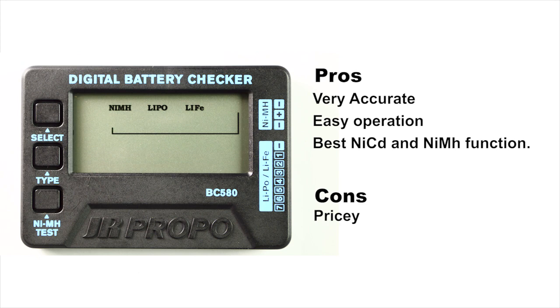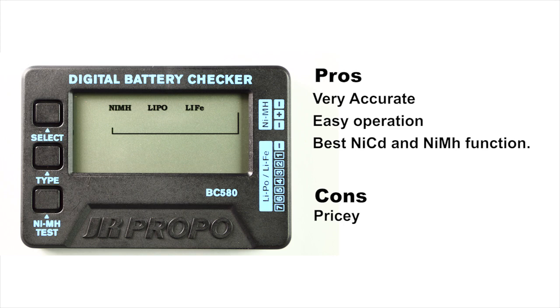The JR BC580 is clearly the best of the bunch. It's the most accurate. The nickel metal NiCAD feature really works by putting a load on the battery. And in the case of our battery today, it proved itself.